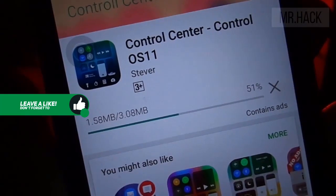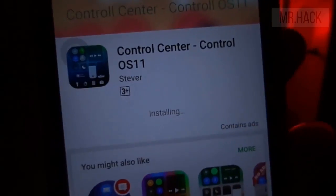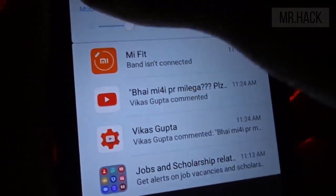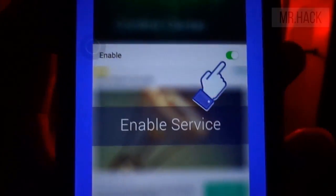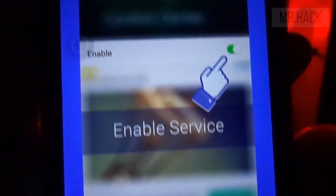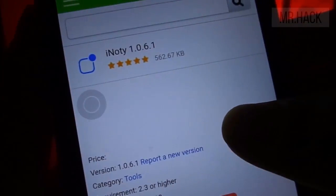Then you have to install the Control Center app — all links are in the description, so just download and install them one by one. The control center is working fine with no issues. You just have to enable it in the accessibility settings, which you can do with ease.